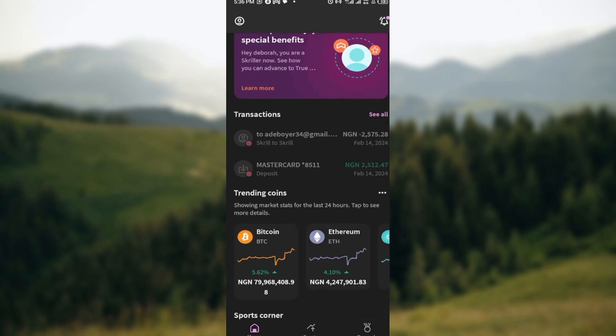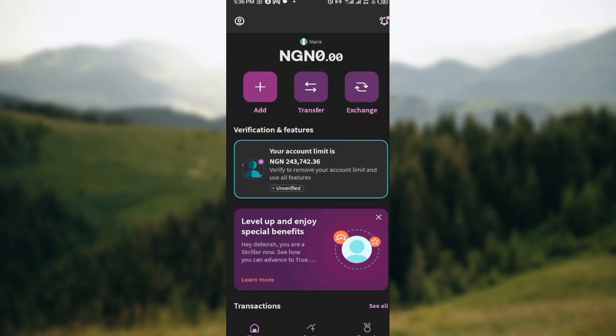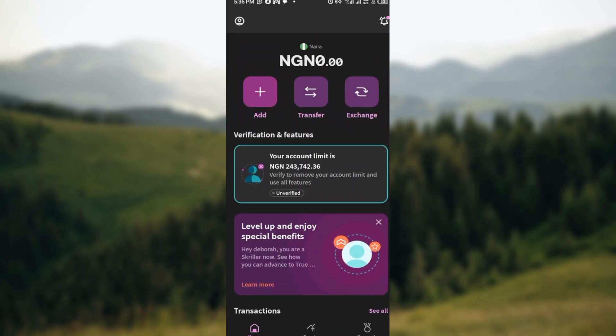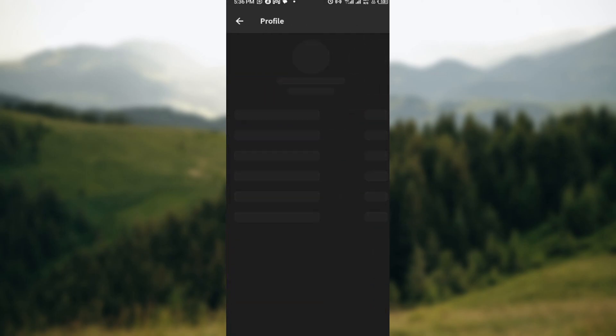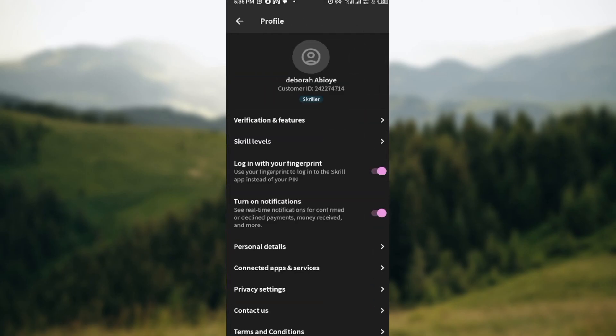So the next step is to move to the top left corner of the screen where you can see a profile icon. Once you've seen this, click on it.